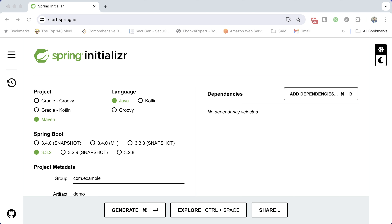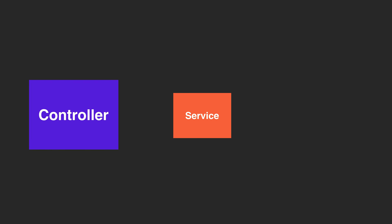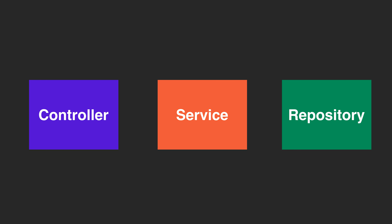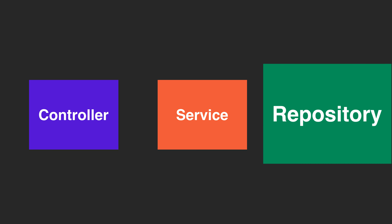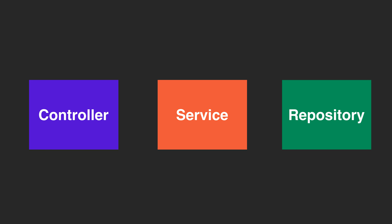Hi friends, welcome back to the channel. Today we are diving into another essential tutorial: testing CRUD operations of Spring Data JPA in a Spring Boot project. I will guide you through the process of testing create, read, update and delete operations with JUnit. We will focus specifically on the repository or DAO layer and write effective JUnit test cases to ensure your repository layer performs as expected. Let's get started and make sure the CRUD operations are rock solid.